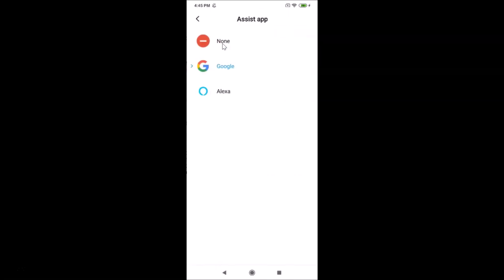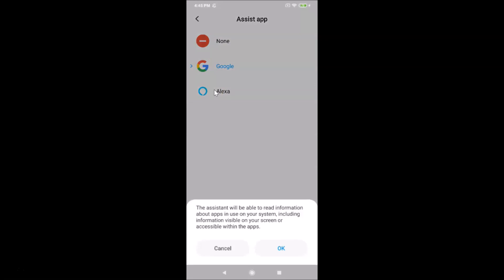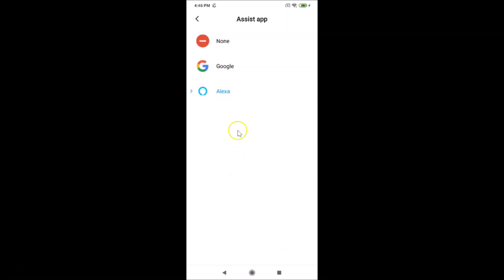Tap on the Assist App option and you can see Alexa listed there. It's currently not selected, so tap on it to select it. A pop-up will appear saying: 'The assistant will be able to read information about apps in use on your system, including information visible on your screen or accessible within the apps.' Read this message and if you agree, tap OK.